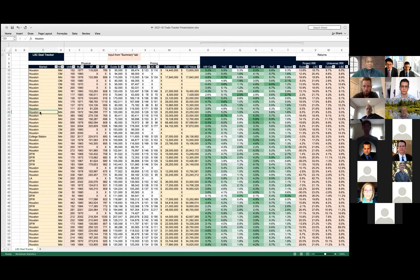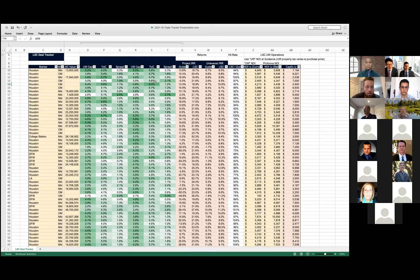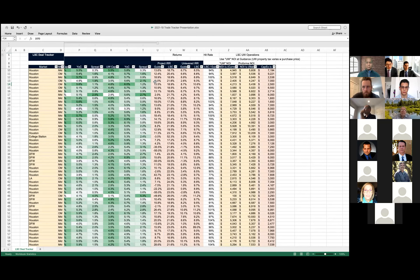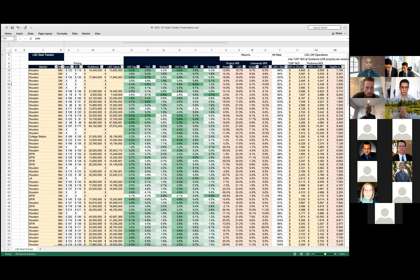We've got vintage, price per door, square footage pricing, and the absolute deal size. Cap rates are shown in two sets: the left three columns reflect cap rates at guidance pricing, showing how the market looks in general, while the right three columns show where we would like things to be. Where they intersect, there may be a deal we can actually do.